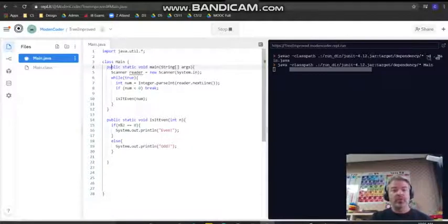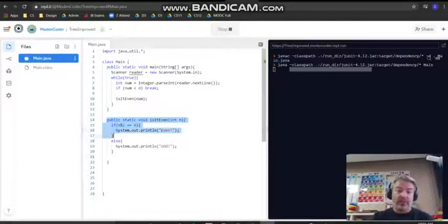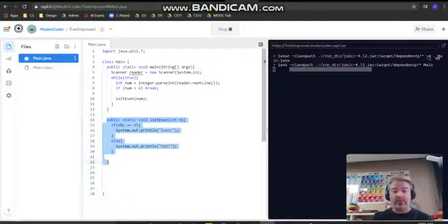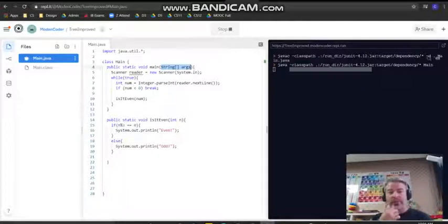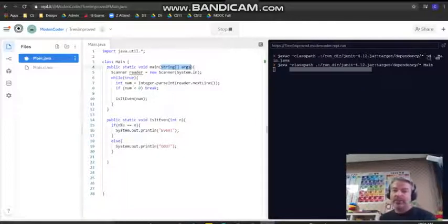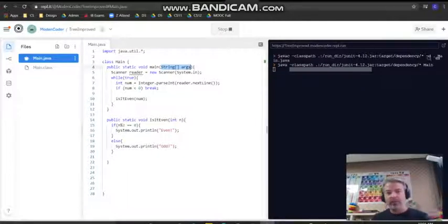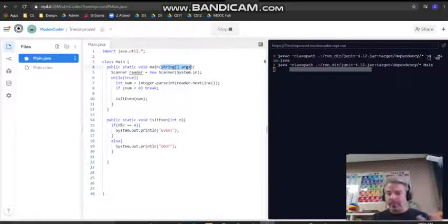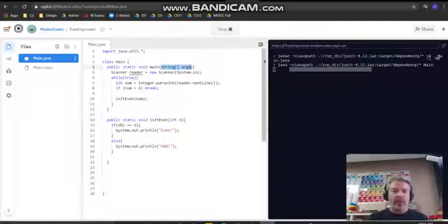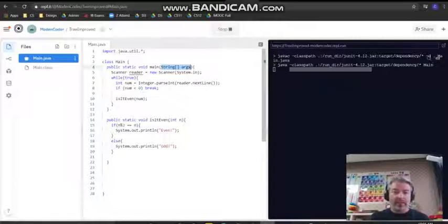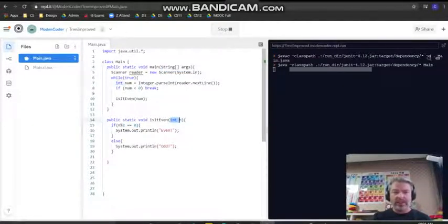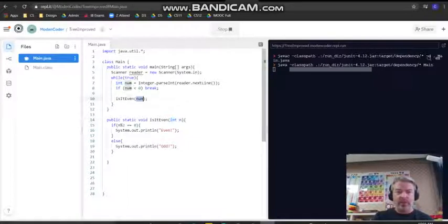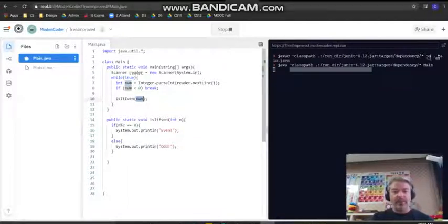Same way in the main method, we can take in values. We can actually take in values from the command prompt or something. In here, we're going to take in values from the user. So is it even takes in the value num and then sends it into the method to be used.